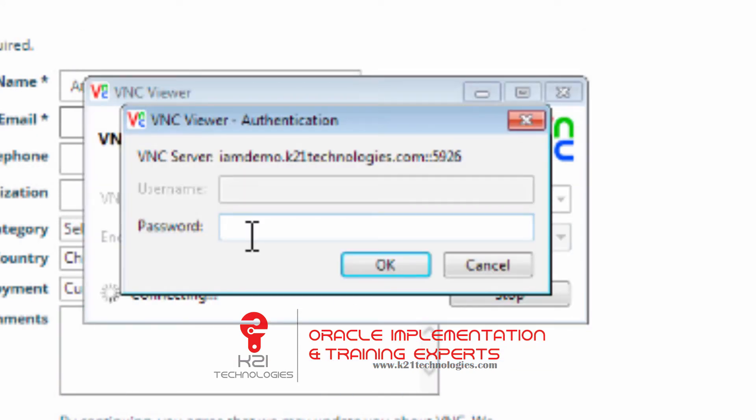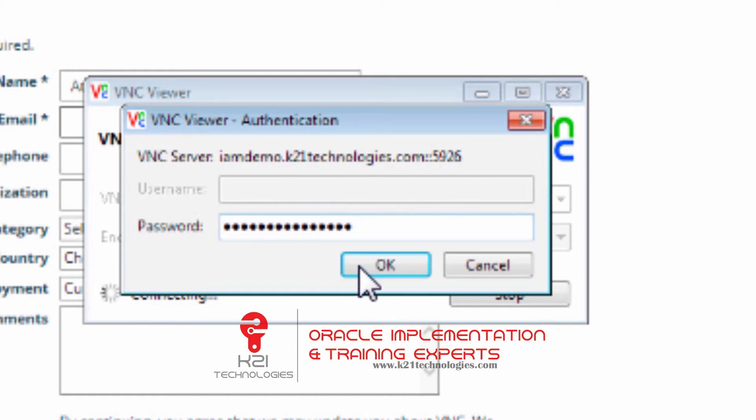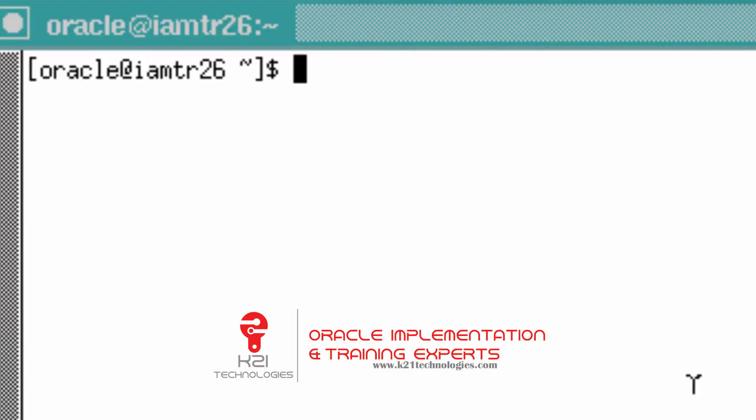Now enter the password which you received in the email. You'll receive three things: hostname, screen number, and password. Enter the password and click OK.